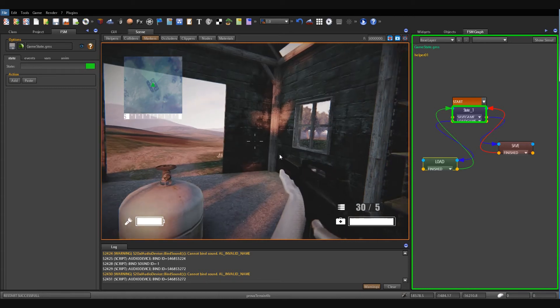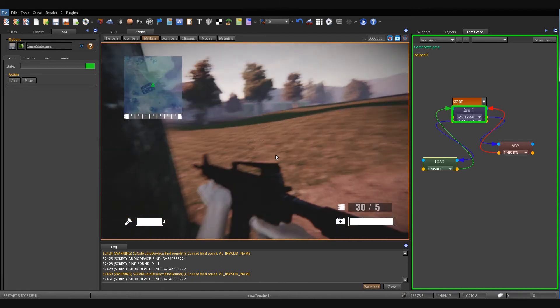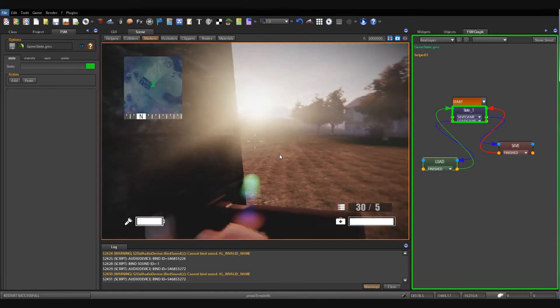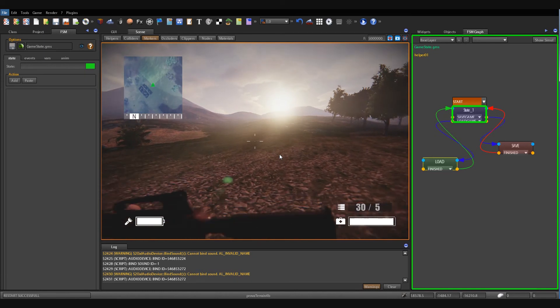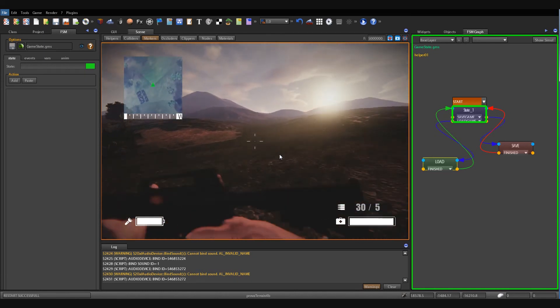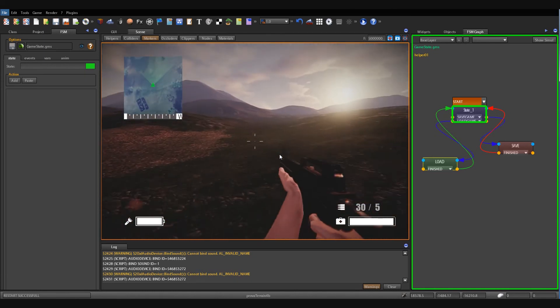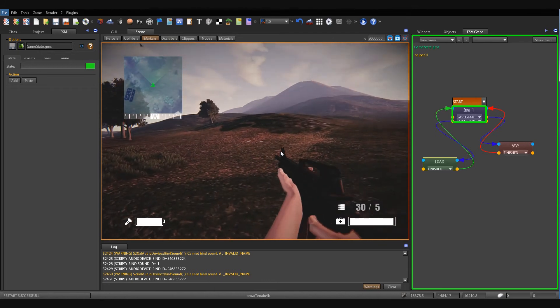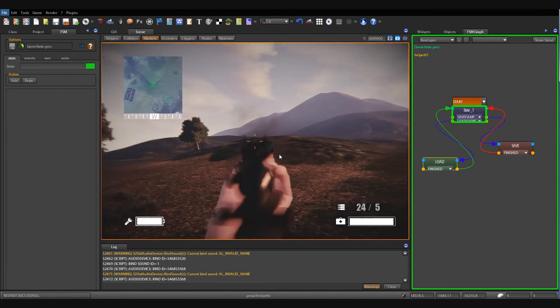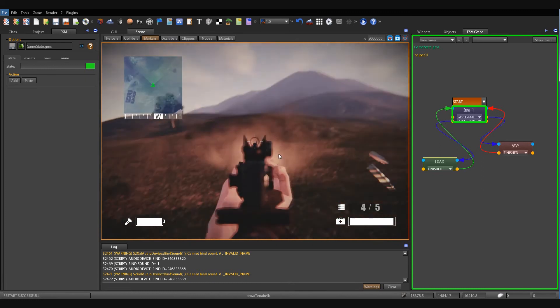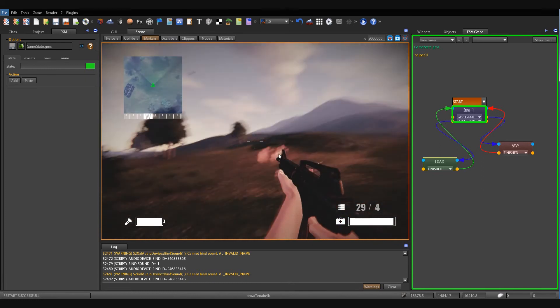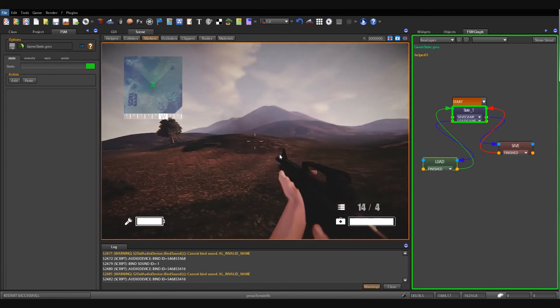I go to another place of the map. Okay. I shoot some bullets. Okay.